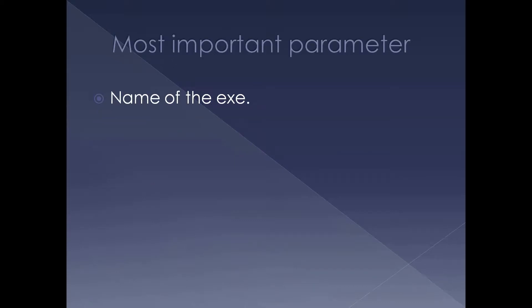One of the most important parameters we have to pass into these functions is the name of the exe. So a process needs to have an exe to start with. The name of the exe is the most important parameter which we should pass into the create process APIs. There are a lot of other parameters we won't be discussing in this presentation. We only focus on this particular parameter in this case.